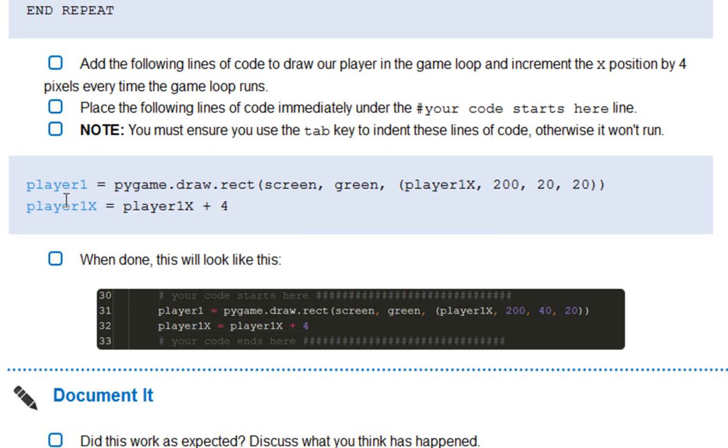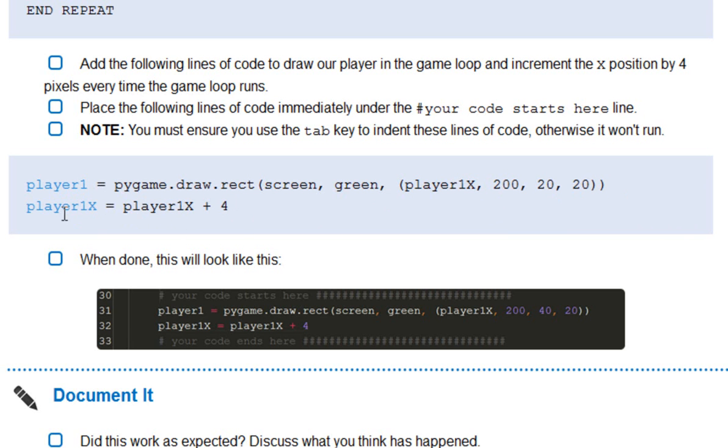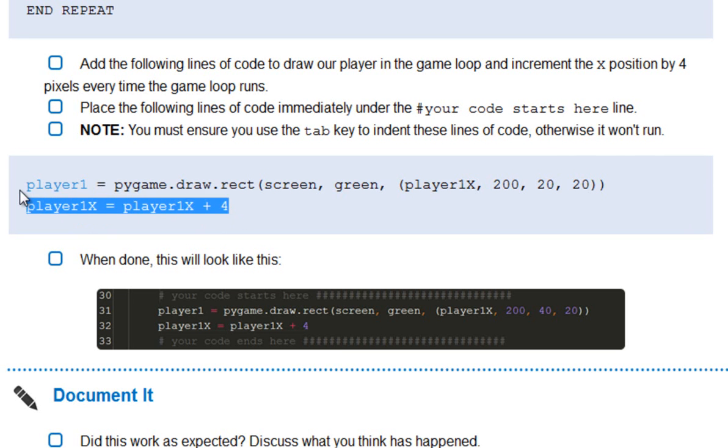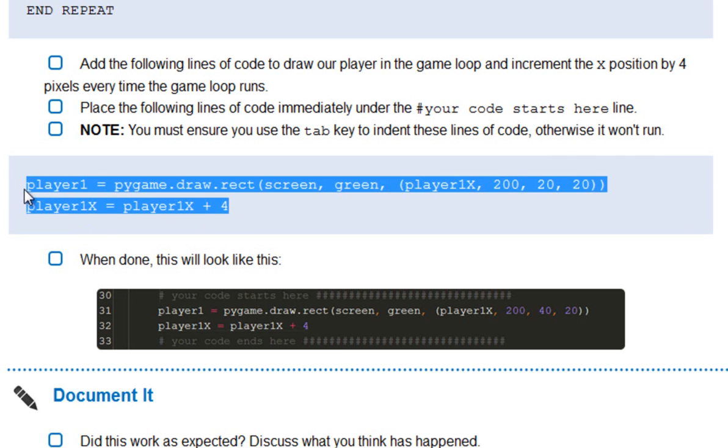And in my next line, I'm saying that the variable player one x, which is currently zero, needs to become worth player one x, which is worth zero, plus four. So after that line's run, player one x is now worth four, and the next time it'll be worth eight, and then 12, and then 16, it'll keep going up.